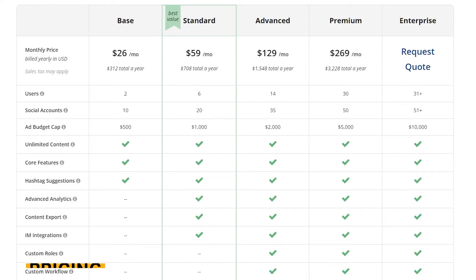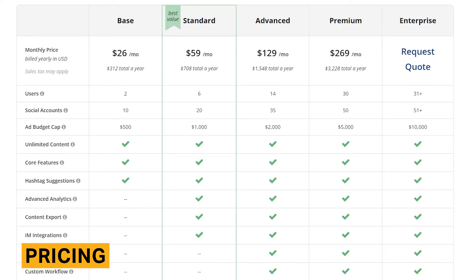Loomly offers four plans priced from $26 to $269 per month, in addition to an enterprise plan. The plan you need depends on your number of users and social profiles.